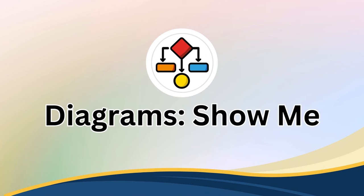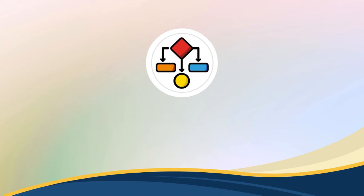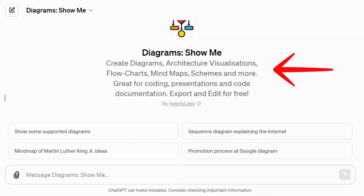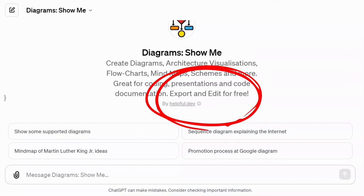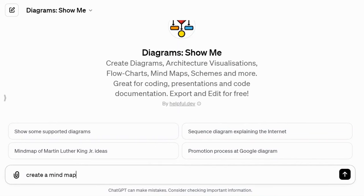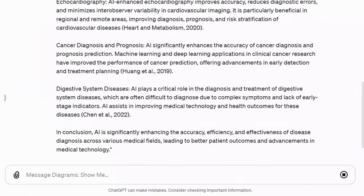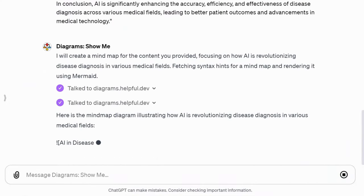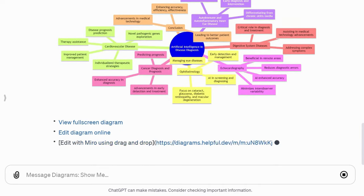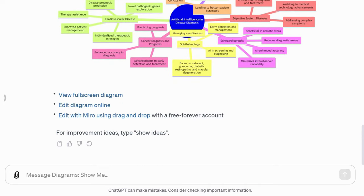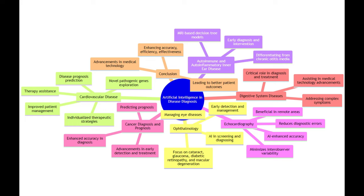Next, we have Diagrams: Show Me, a GPT that creates visuals such as diagrams, architecture, visualizations, flowcharts, mind maps, and more. You can export and edit them for free. I'll use our content related to AI disease diagnosis and ask it to create a mind map. It generates the mind map and provides options for viewing and editing it. A great tool for visual representation.